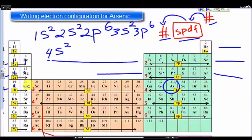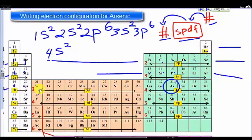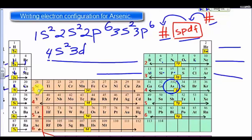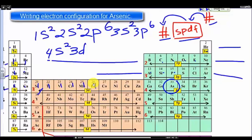Now here it gets tricky, because now we have the D. The D is one less in terms of energy level, comparing to the S and the P. So here we have three D. Within this three D sub-level, how many electrons are there? One, two, three, four, five, six, seven, eight, nine, ten. So we have three D ten.